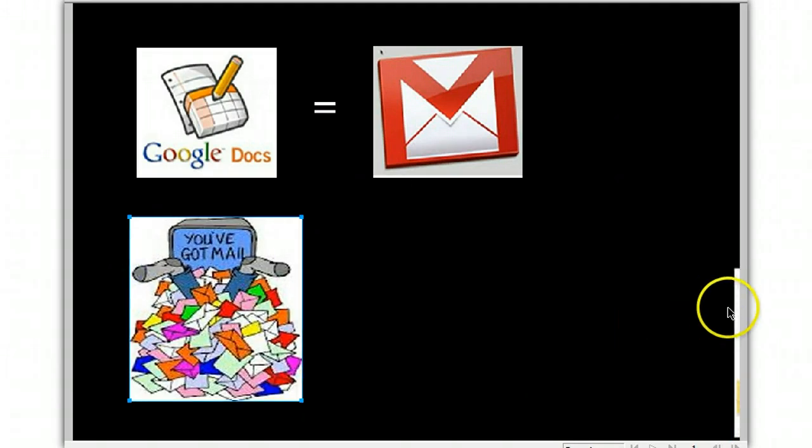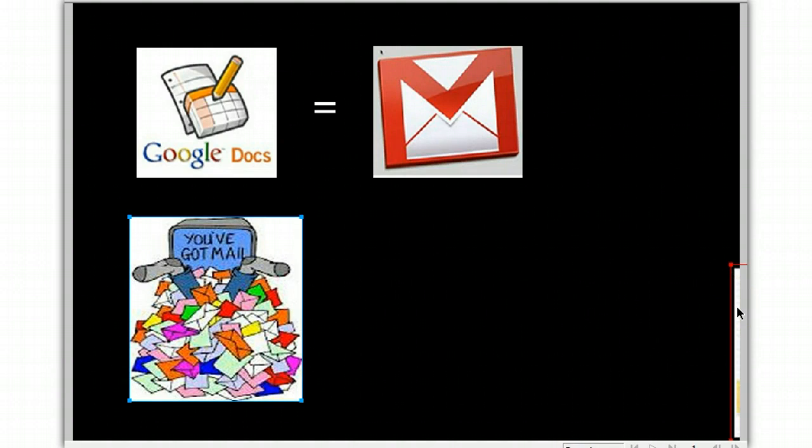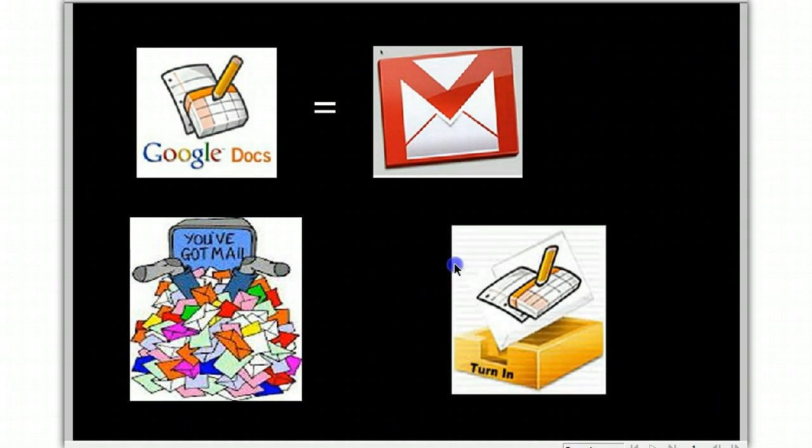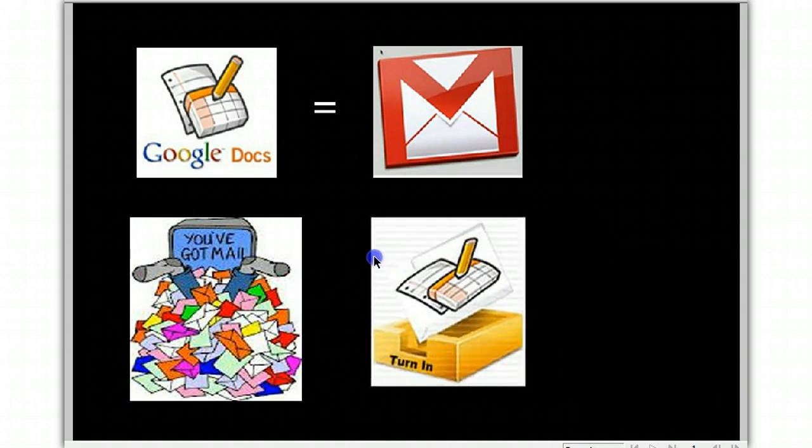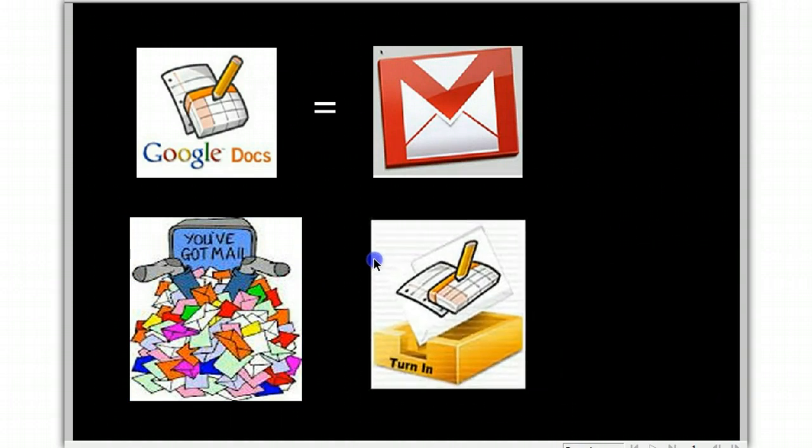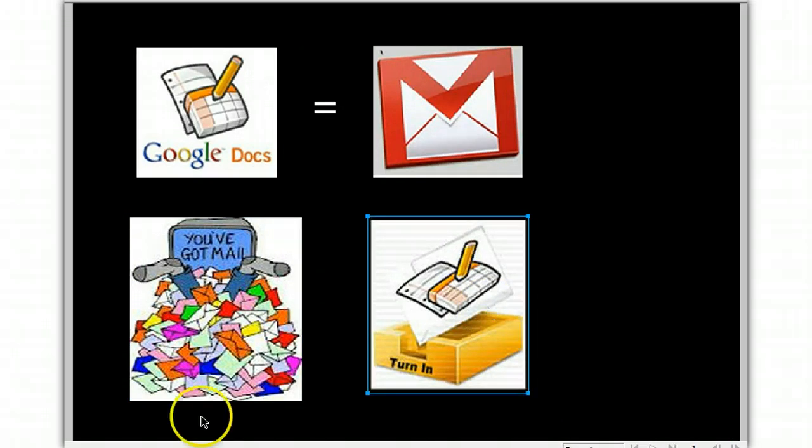So we designed a better way for students to turn in assignments. You're now going to be using a tool called an Assignment Tracker. Let's see how that works.